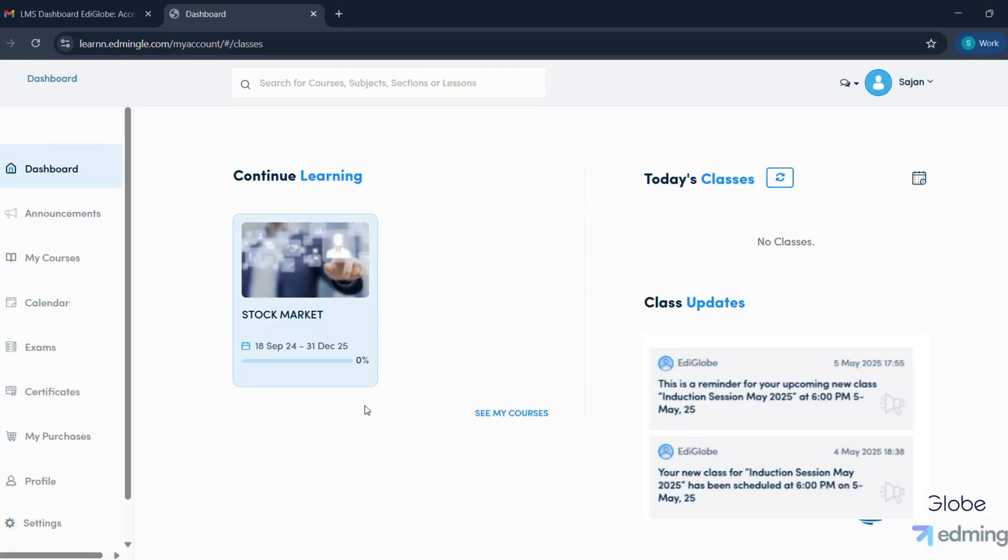Your personal learning space. This is where you can access all your courses, study material, and recorded sessions.